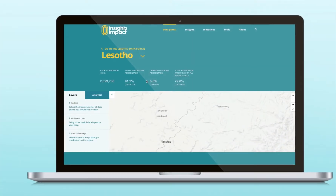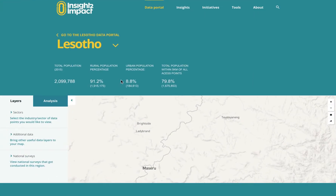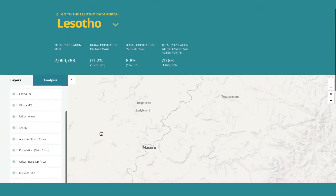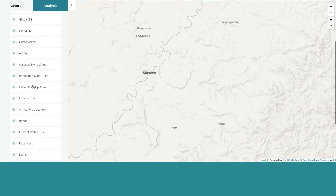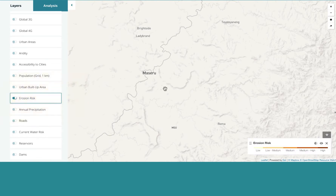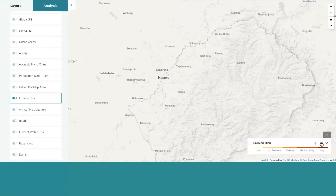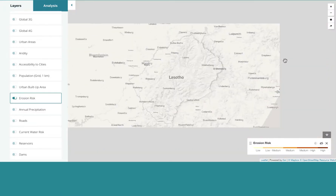How can you use the geospatial interface to better understand the insurable risks in a country? You could start by picking a country — Lesotho, for example. When its data was collected in 2016, it had a population of 2 million. One of Lesotho's biggest risks is erosion, with 31% of its population relying on farming. To view the erosion risk in Lesotho, you go to additional data and select erosion risk. You can see how much Lesotho is affected by erosion compared to other countries in Africa.